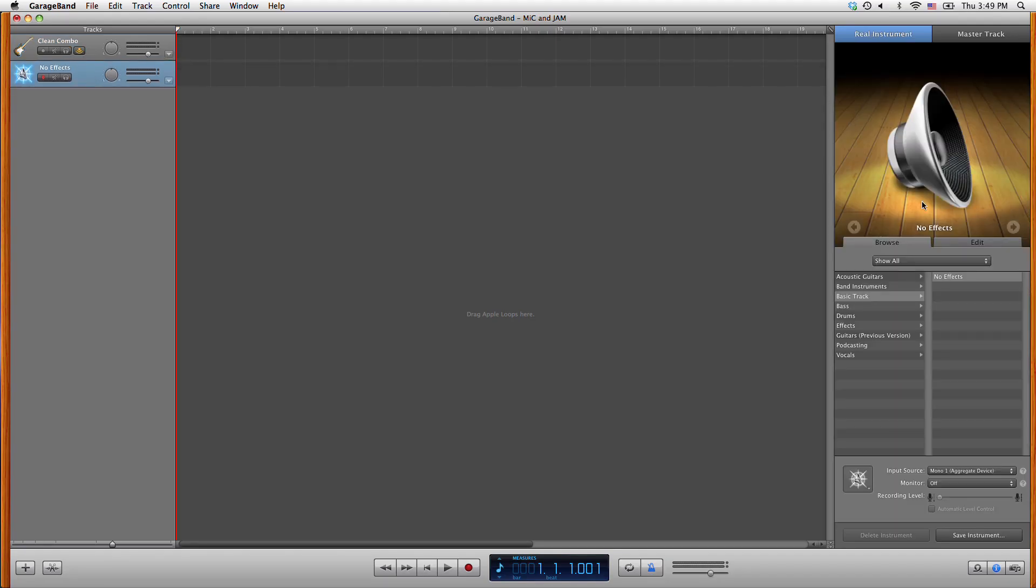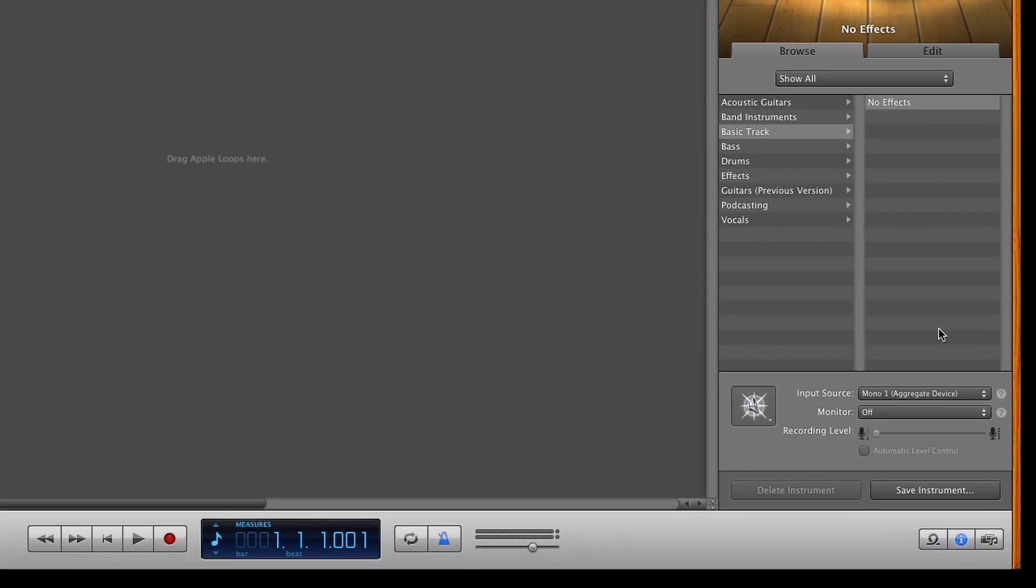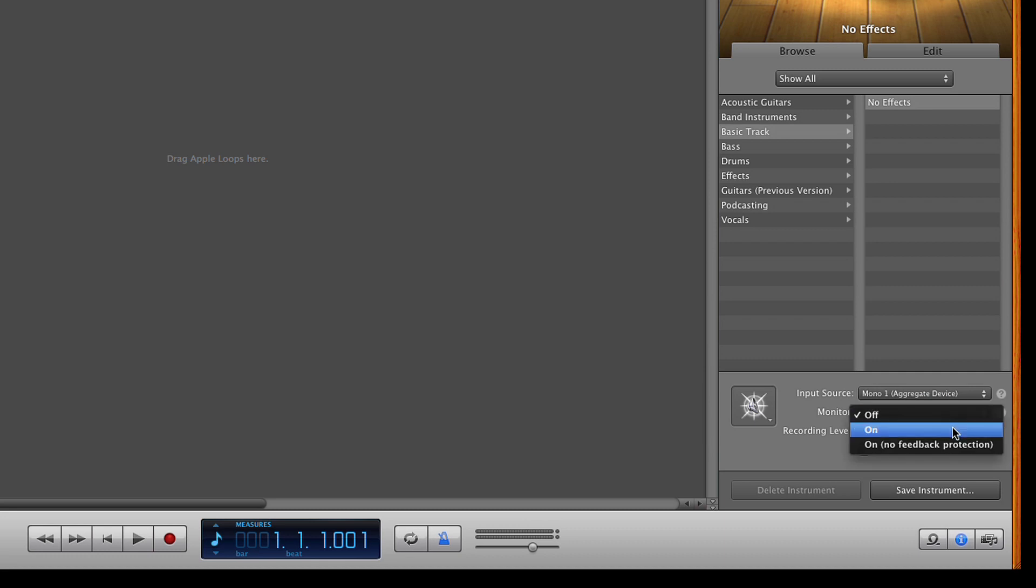Now click on the vocal track. You will see that the input source is already set to mono 1. So just set monitor to on.